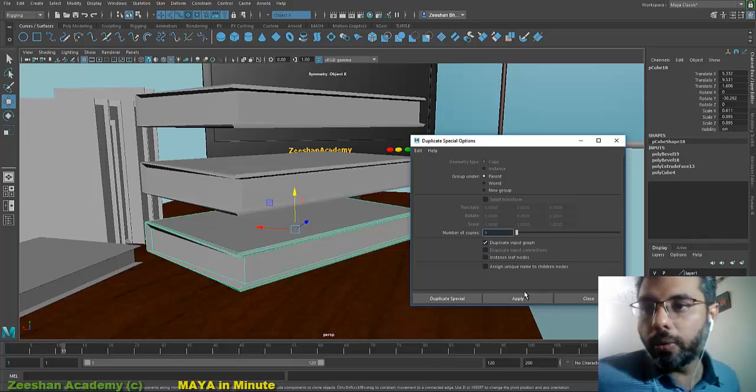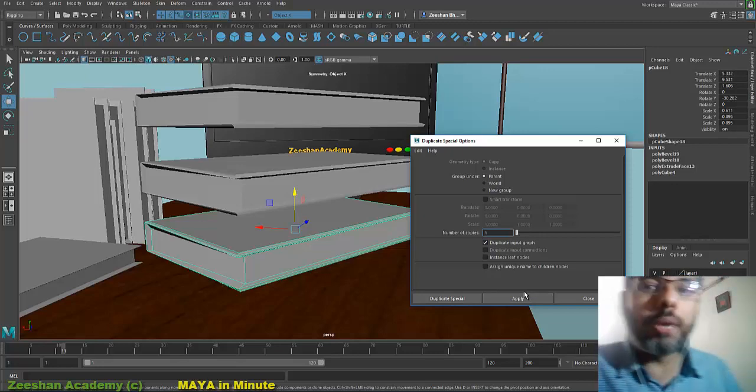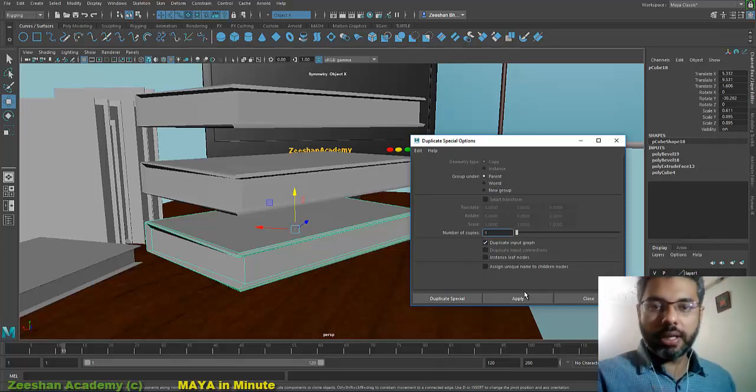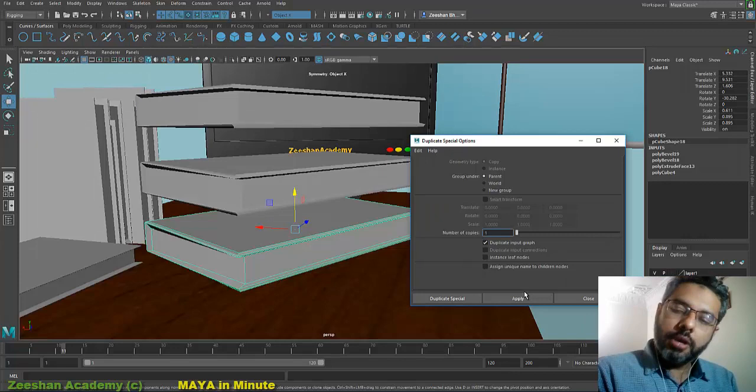Okay, thank you very much. This is Maya in One Minute. Dr. Zishan here. See you around.